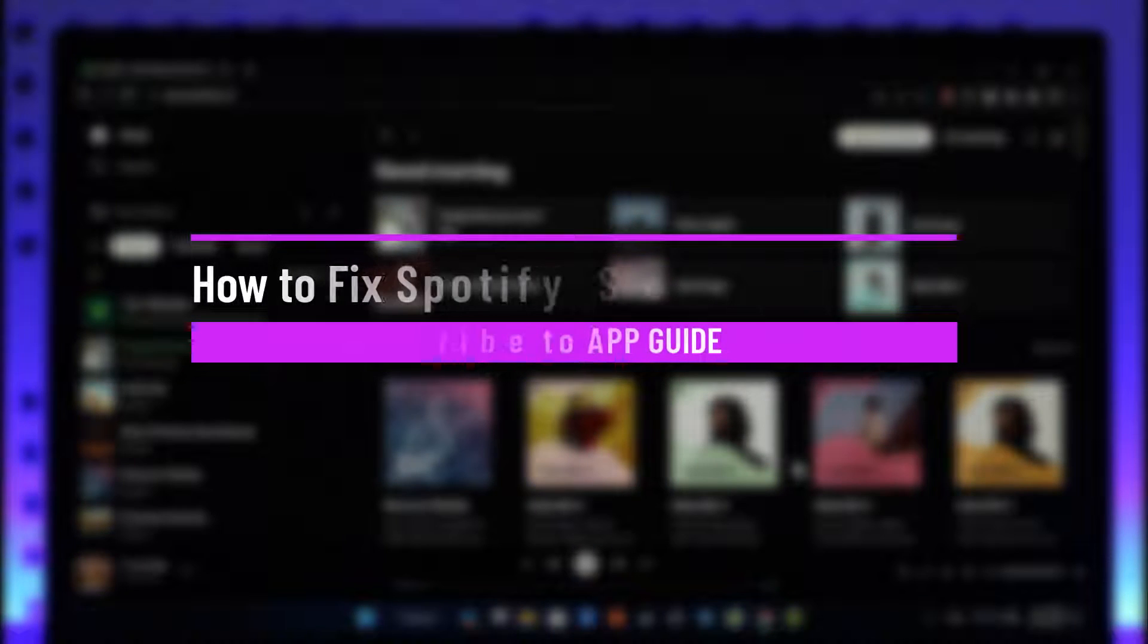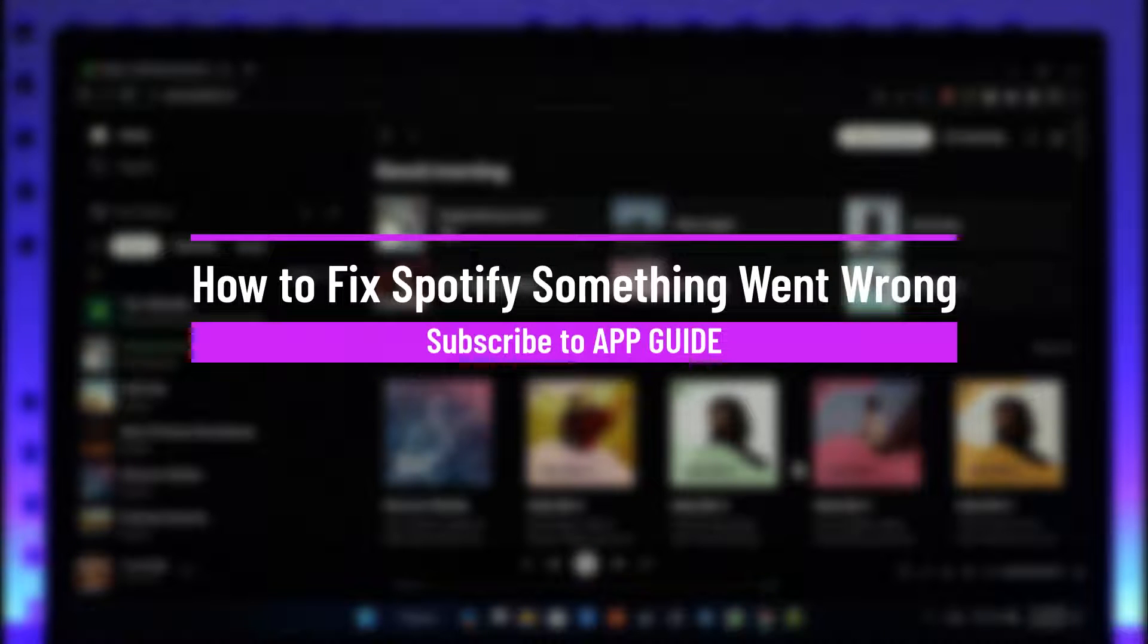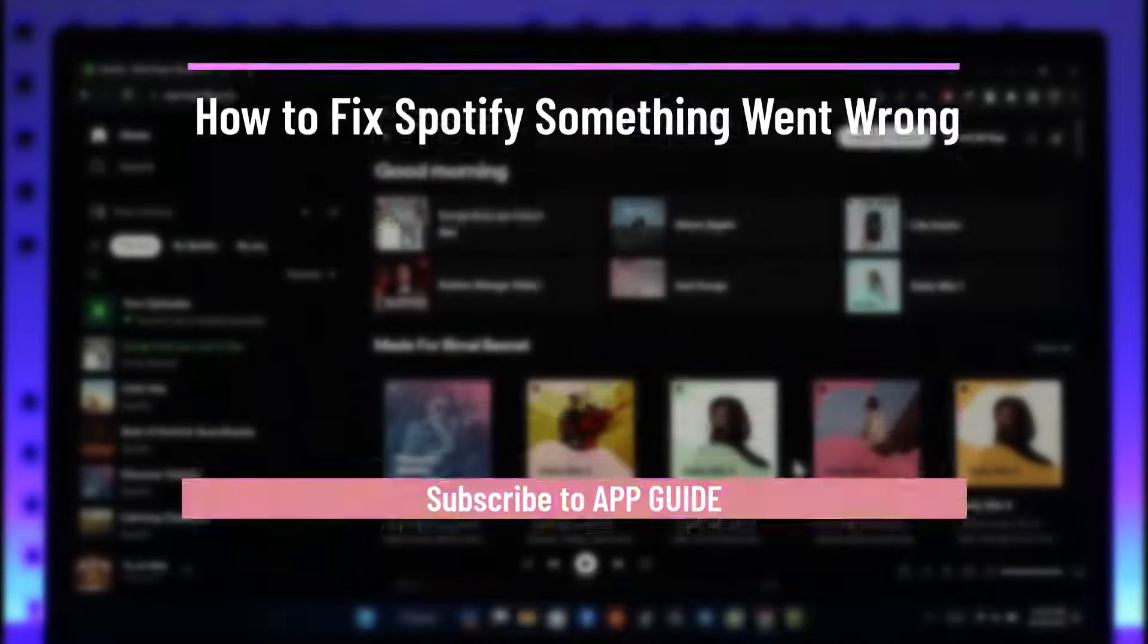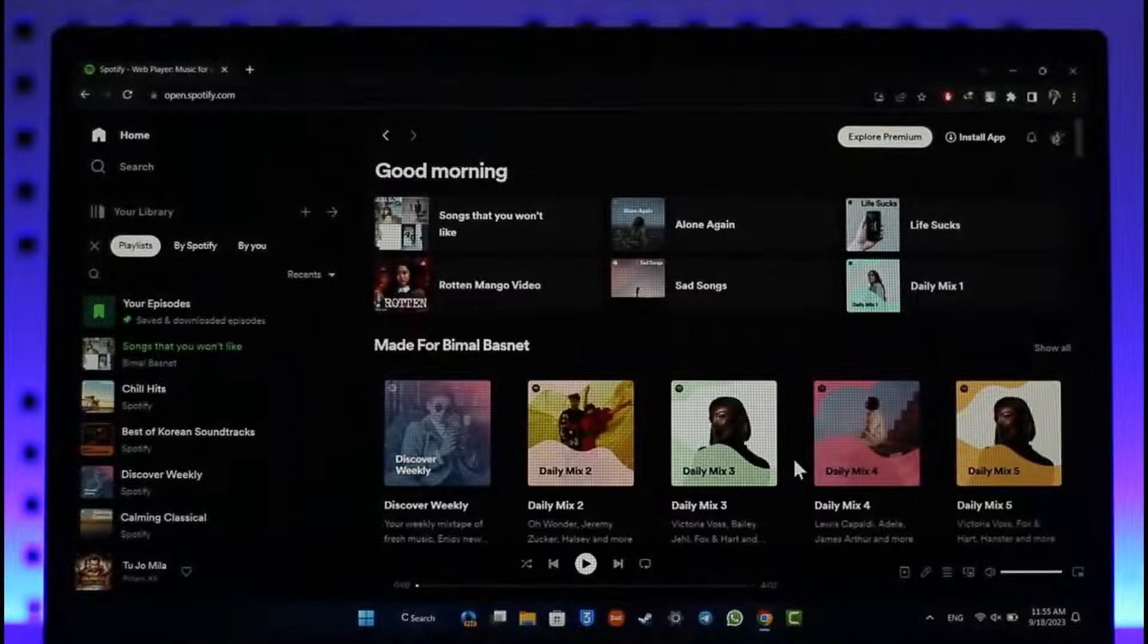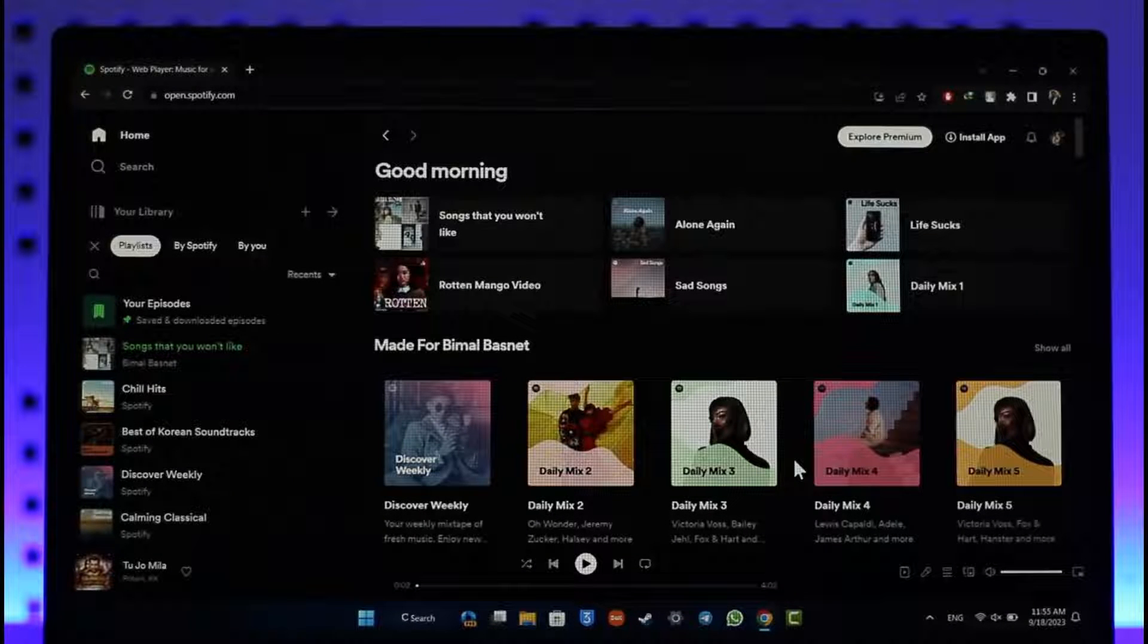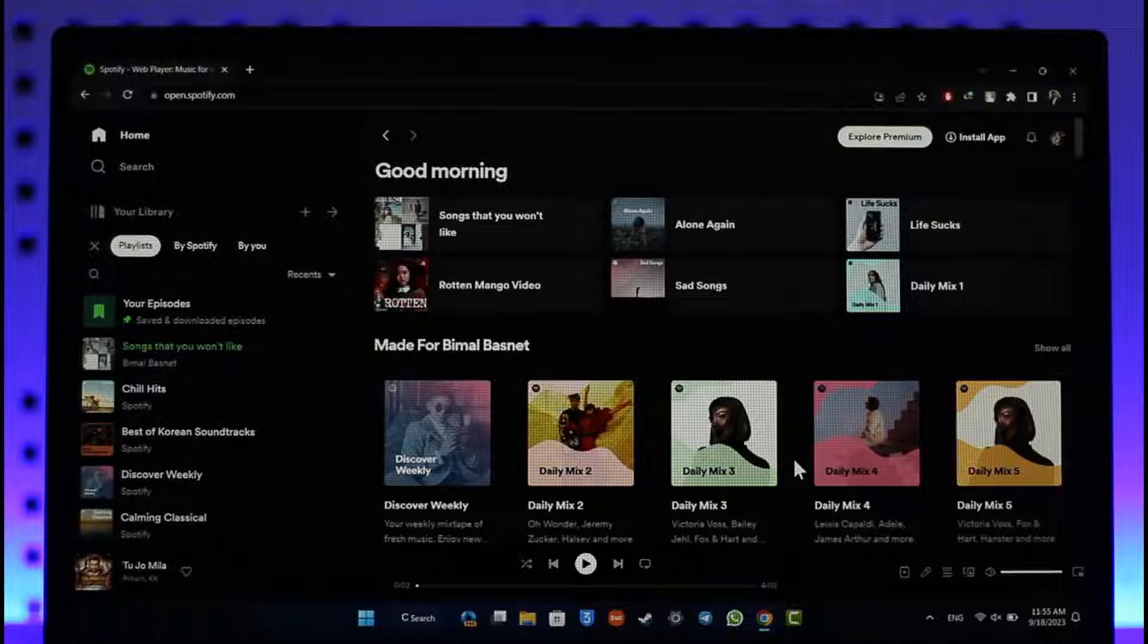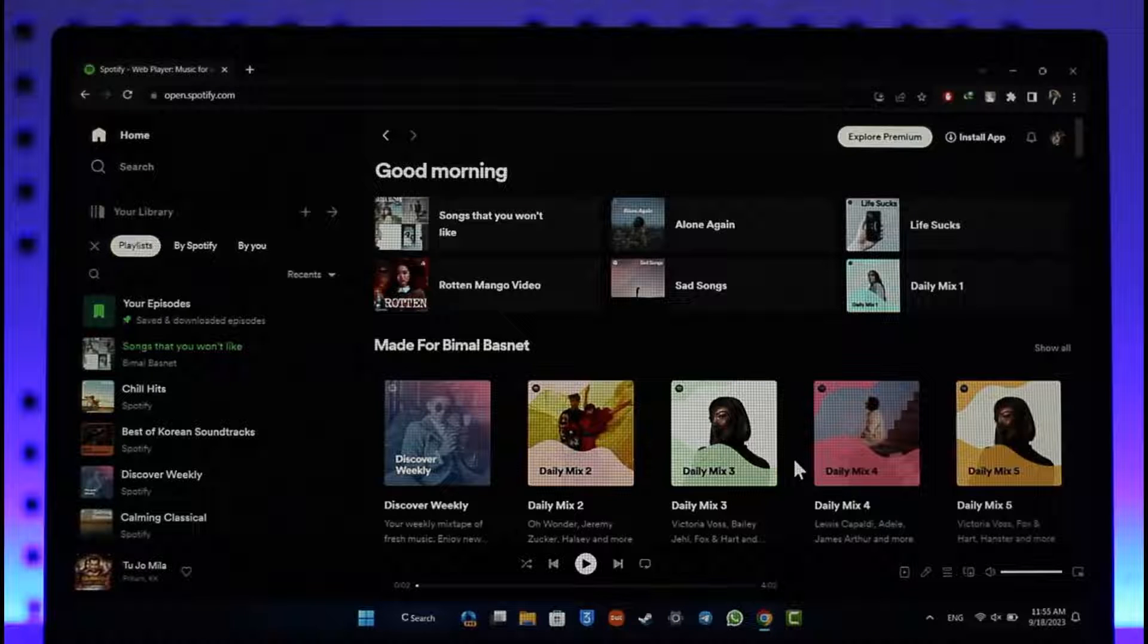How to fix Spotify something went wrong error. Hi everyone, welcome back to our channel. In this video I will guide you on how to fix if Spotify says something went wrong, so make sure to stick with me till the end.